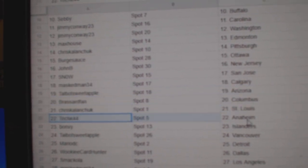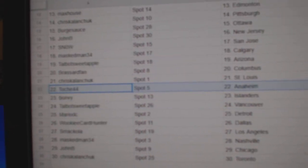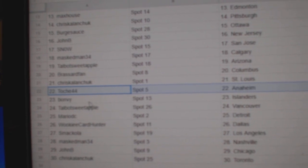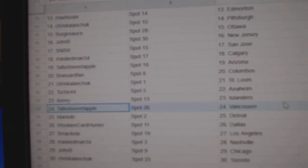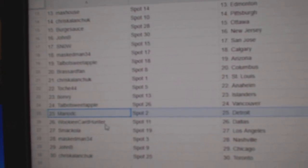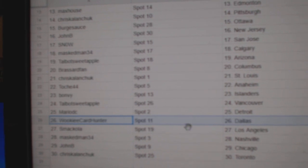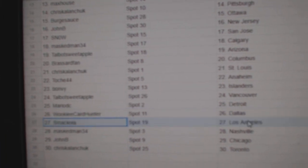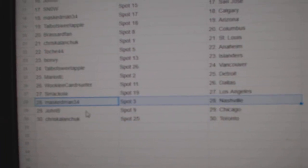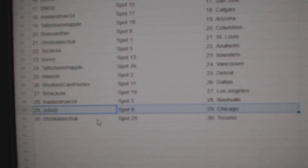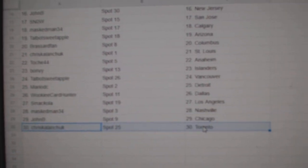Chris has St. Louis. Toshay's got Anaheim. Bonvi's got Islanders. Talbot, Vancouver. Mario's got Detroit. Wookiee, Dallas. Smackola, LA. Masked Man, Nashville. John B. Chicago. Chris has the Maple Leafs.